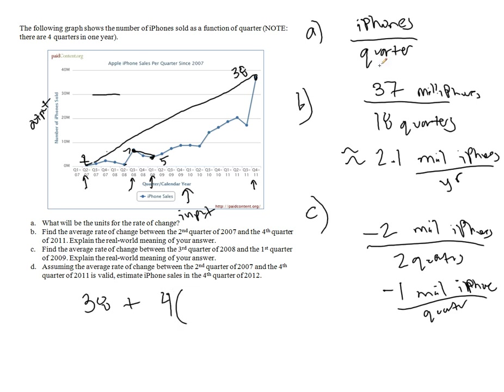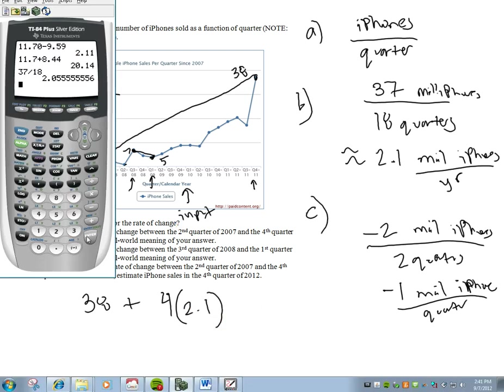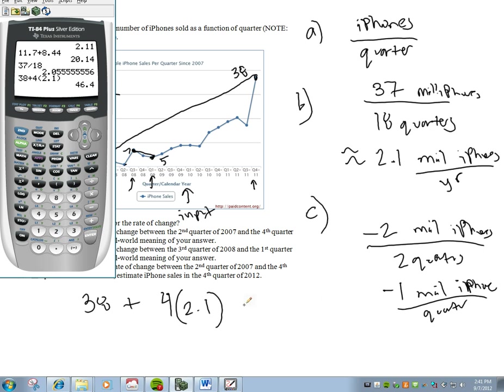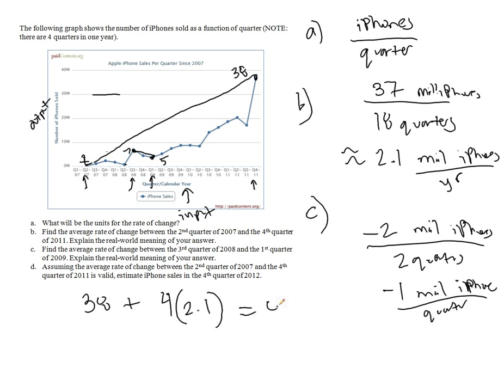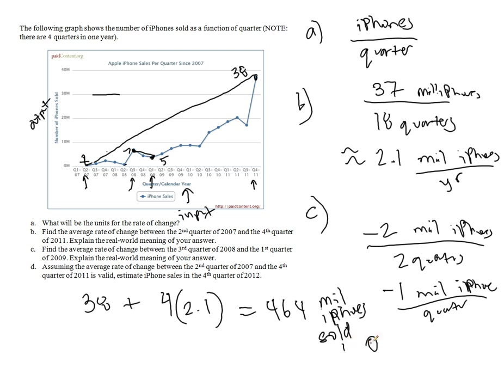And we know that each quarter, it goes up on average by 2.1 million per year. So that means we would expect 38 plus 4 more increases of 2.1 million iPhones. We would expect 46.4 million iPhones sold in quarter 4 2012.